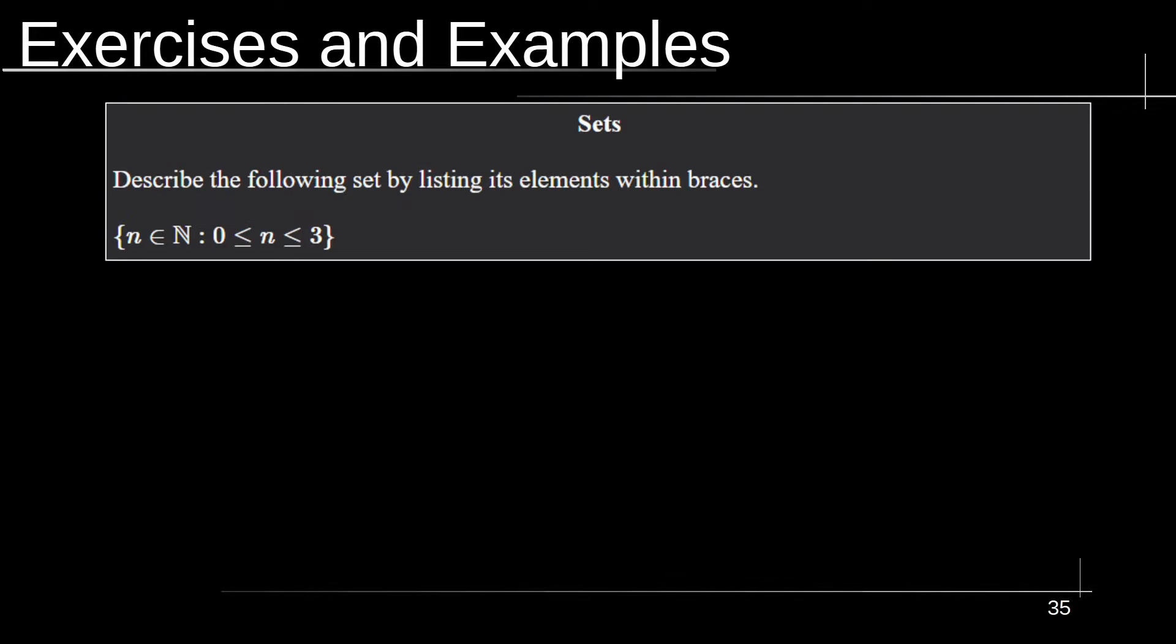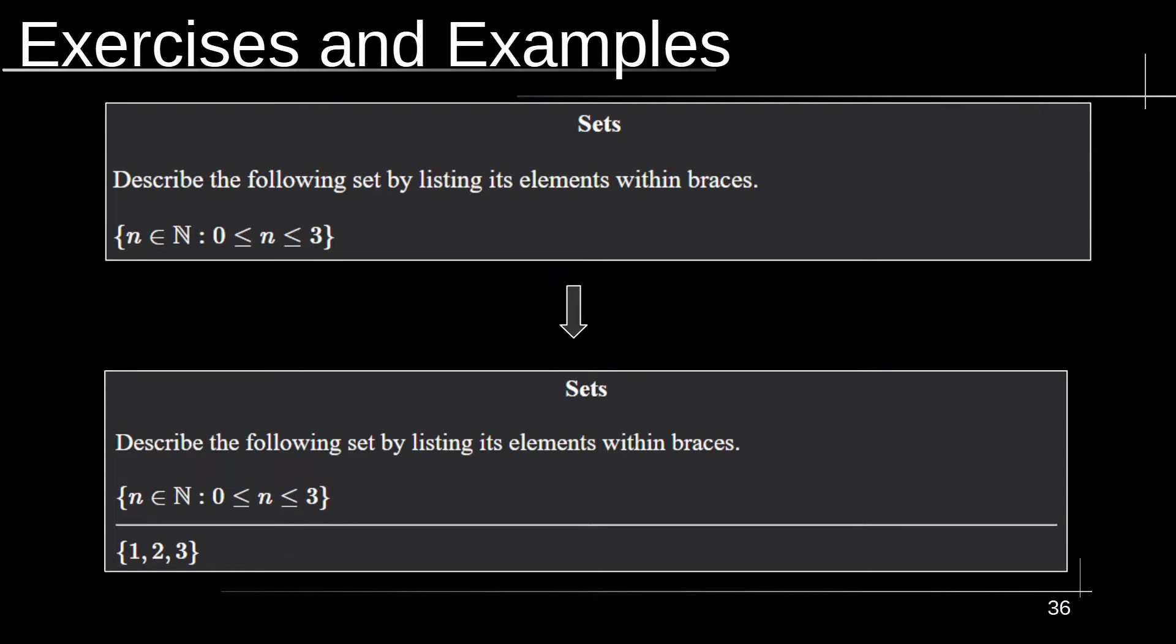Now here's another example of a type of exercise card. Here I have it asking the question, describe the following set by listing the elements within its braces, and we're given a set. Then moving on to the answer side, it's just a simple set of one, two, and three.